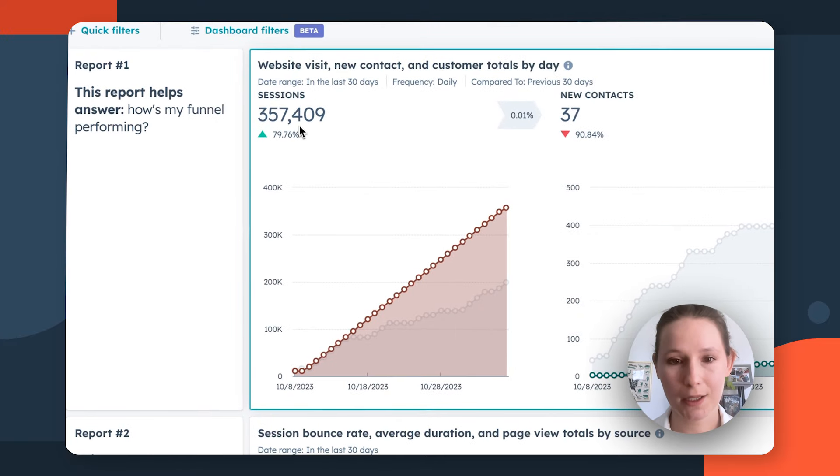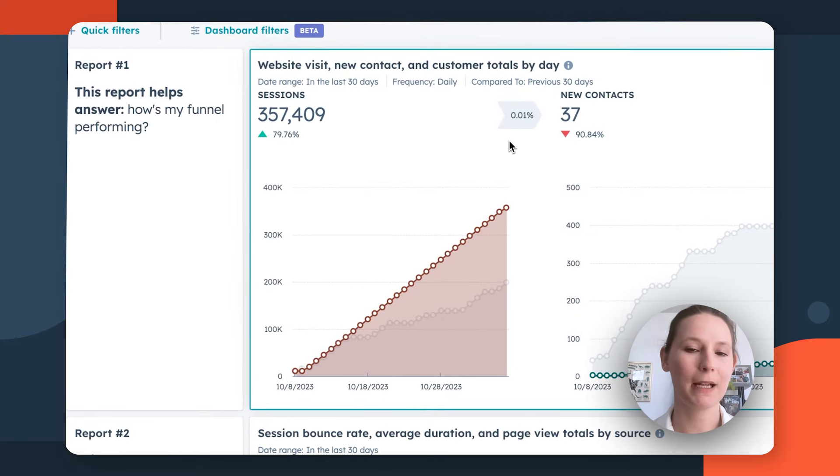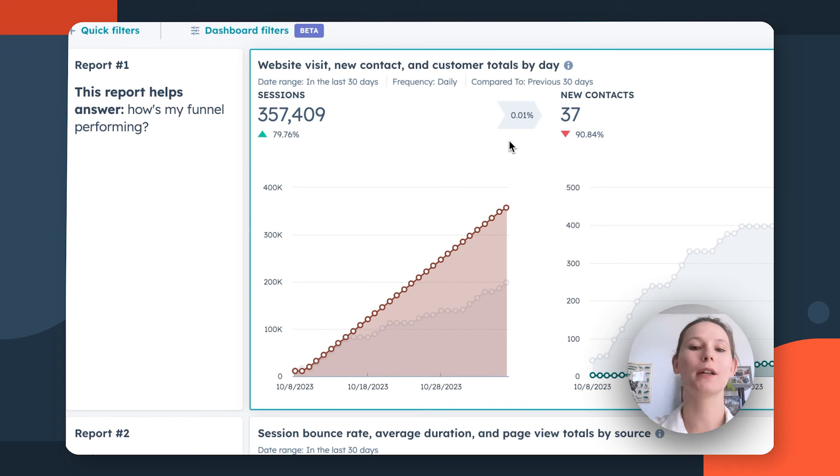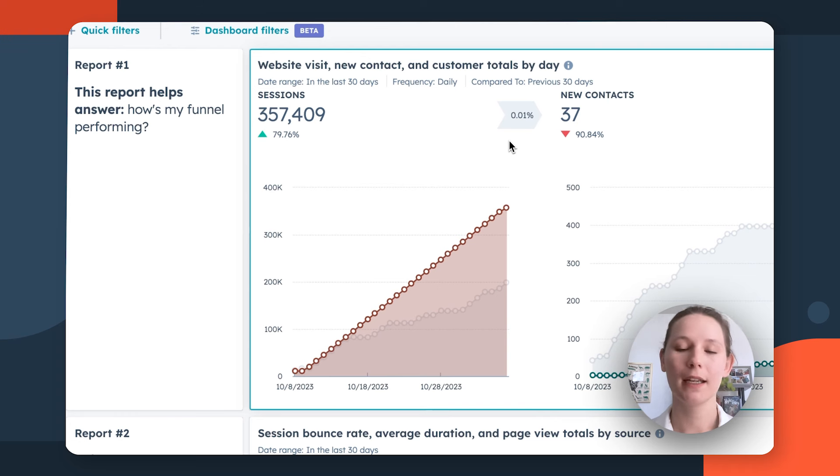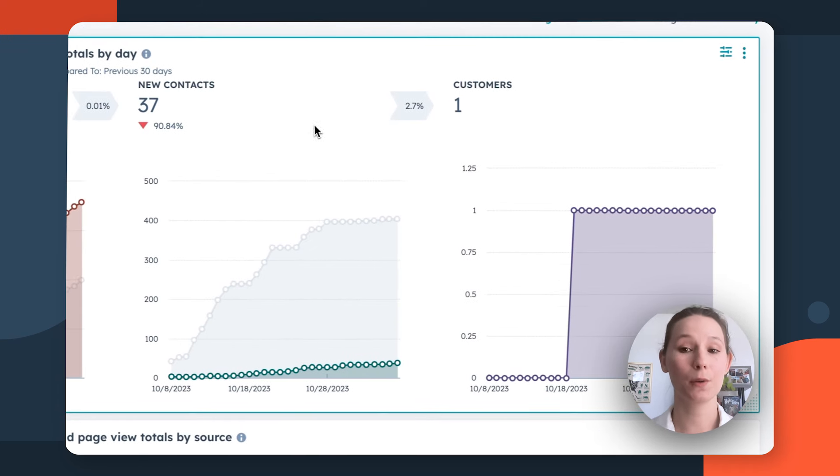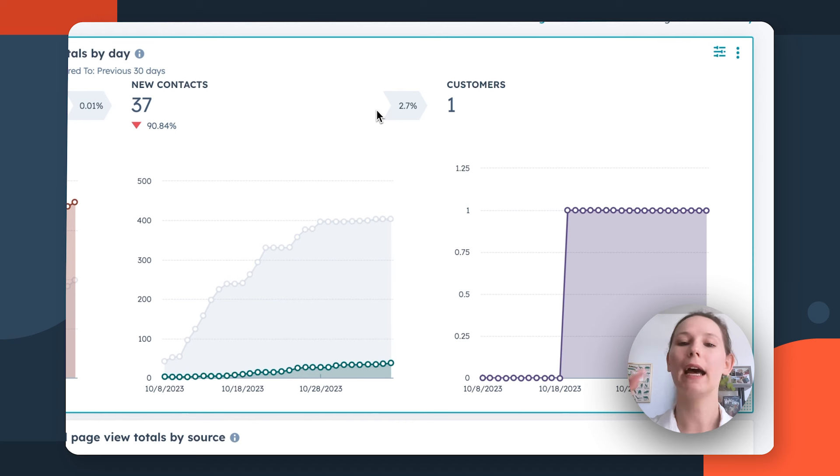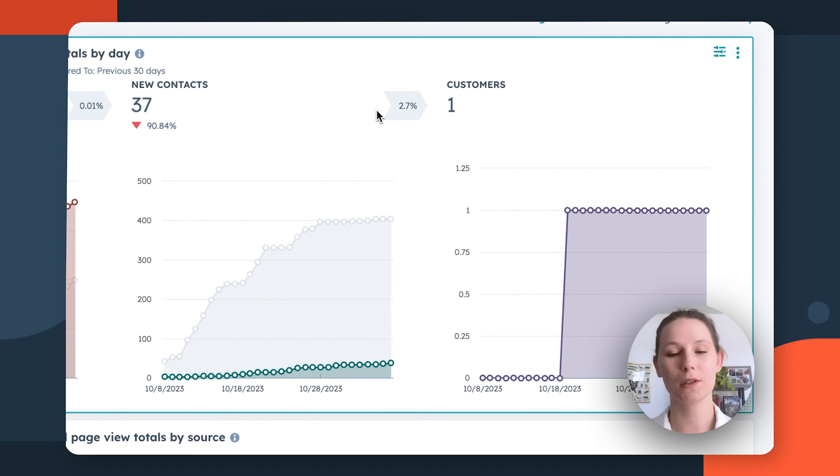This sessions metric and this conversion metric is going to be a great way to evaluate how top of the funnel activity is translating into middle of the funnel activity. And then, new contacts into customers is going to be a great way to evaluate how well your leads are converting into customers, that middle of the funnel to bottom of the funnel activity.